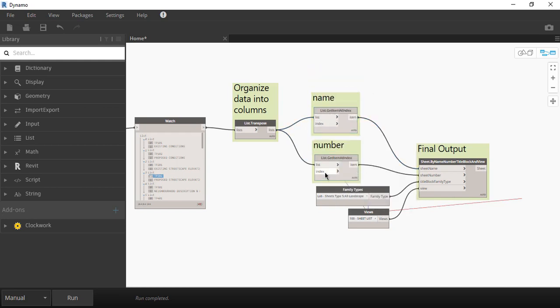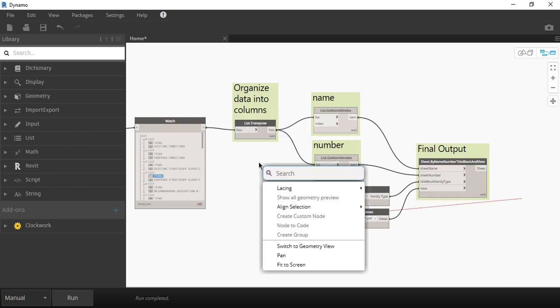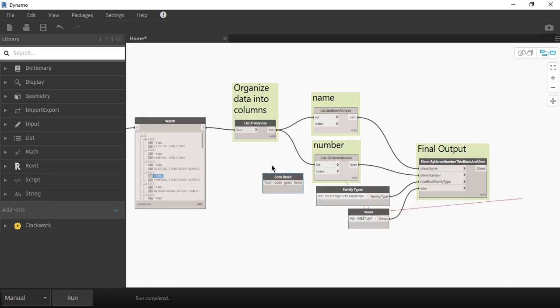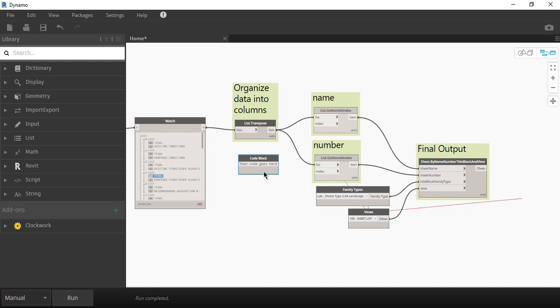The only thing missing now is the index value. To get it, we will need the number node. In programming, items start at 0 instead of 1. The first column in Excel represents the 0 index and the second column represents the number 1 index.